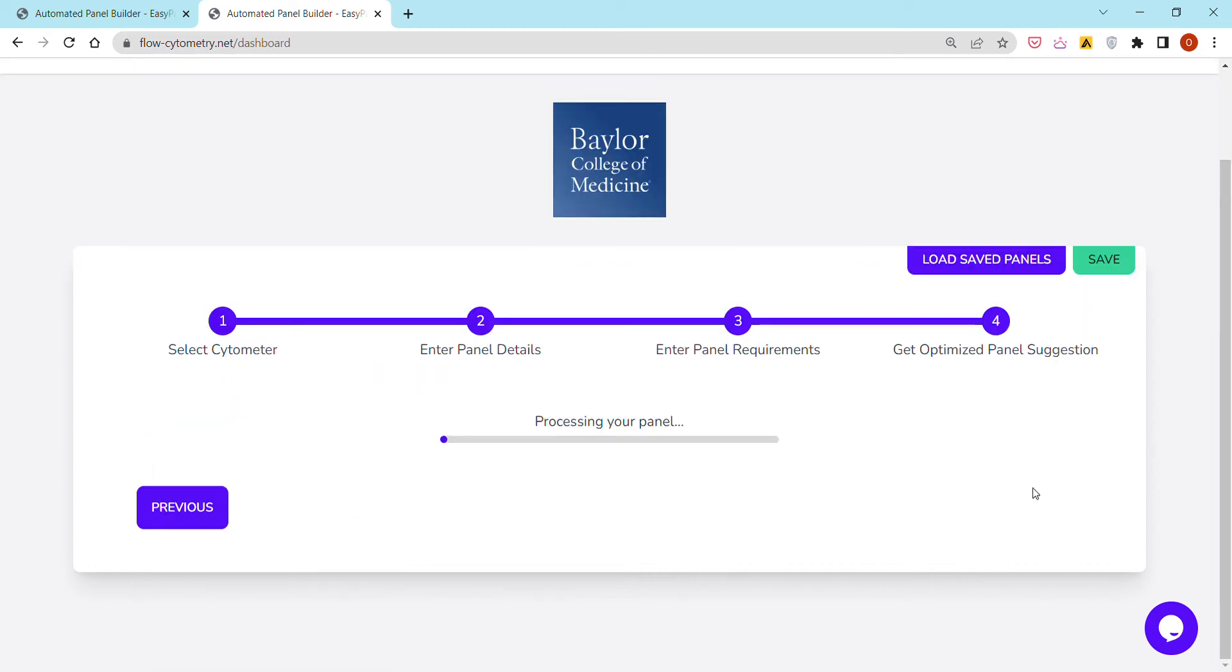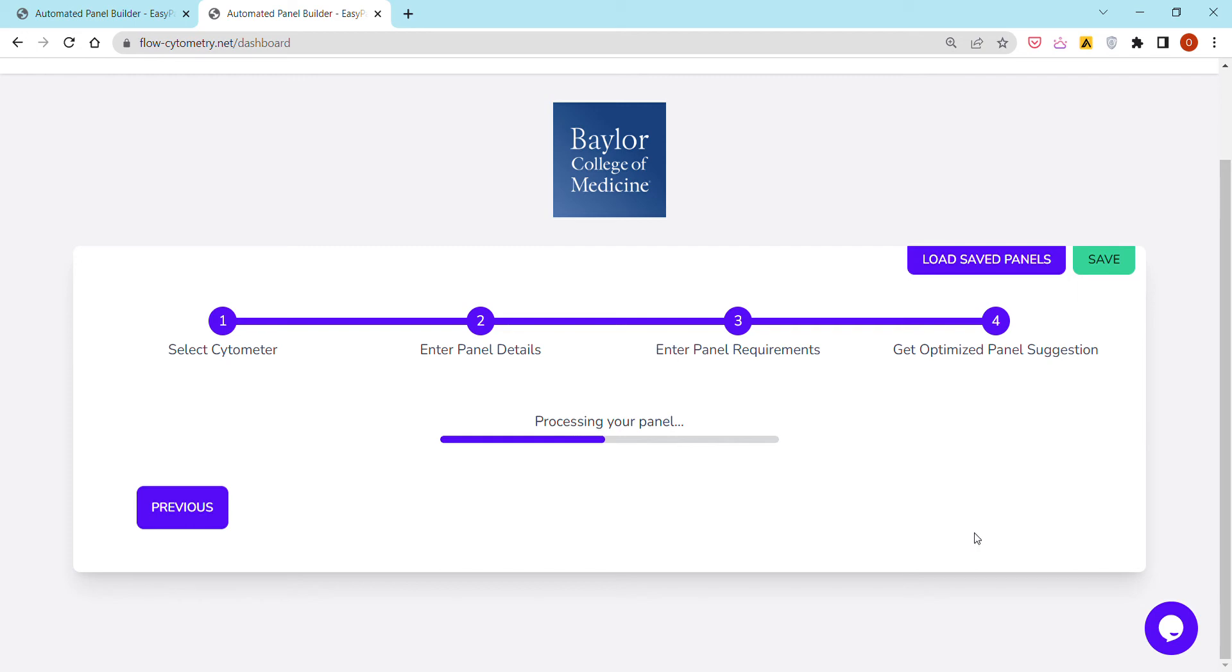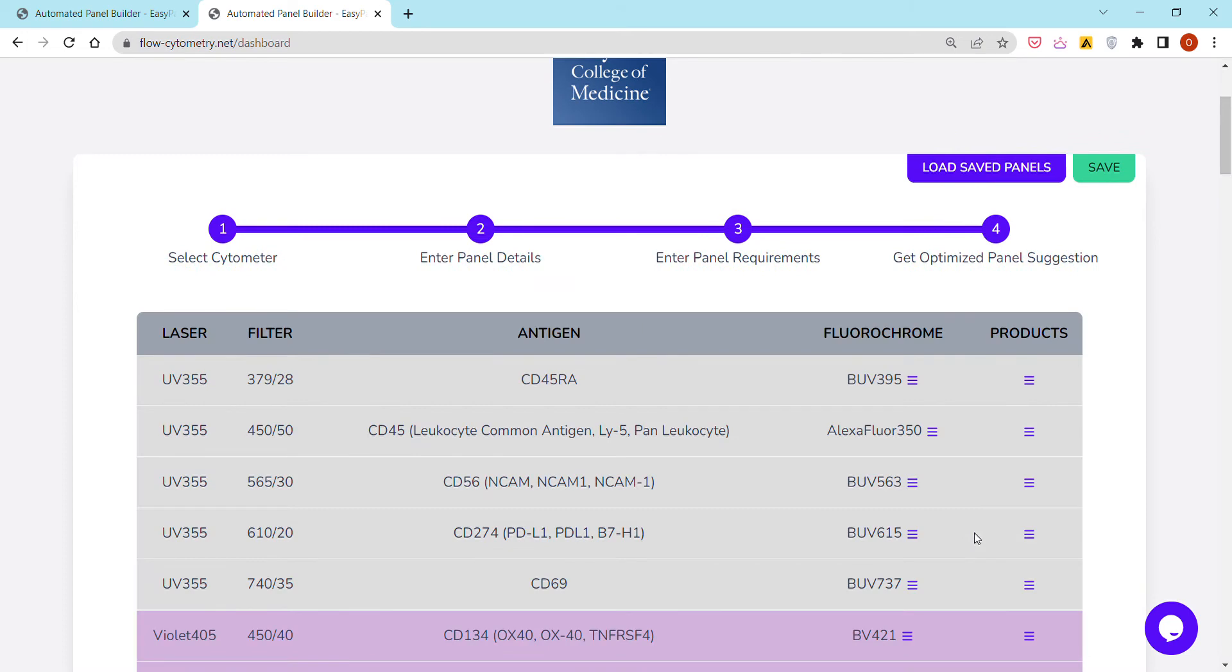I'm going to click Next and we have a proprietary flow cytometry panel design algorithm that takes into account quite a few different criteria for panel design, such as minimizing spillover between the different fluorochromes that are suggested, matching antigens to fluorochromes in an optimized way to take into account the antigens expression level, take into account the antigens co-expression profile, but also trying to find products that are commercially available.